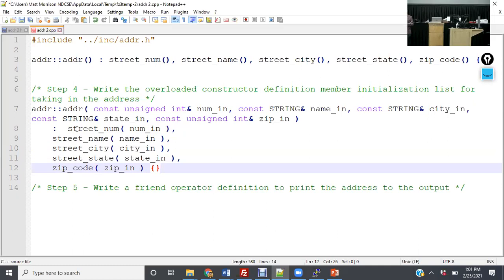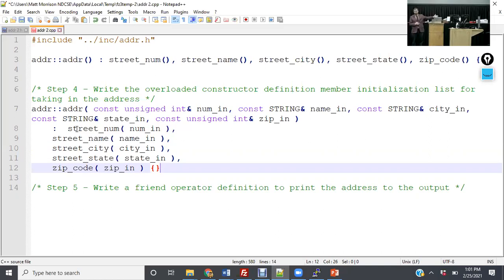C++ is very different from Python. In Python, all the tabbing is extremely important. In C++, whitespace is not as important, but it is a little easier to read when formatted properly.